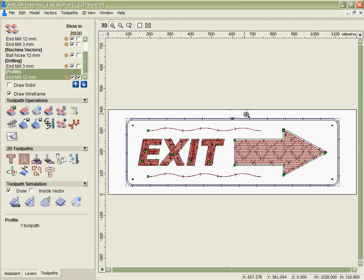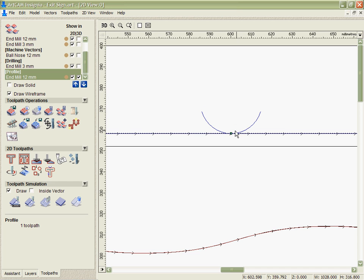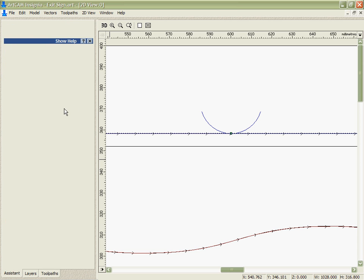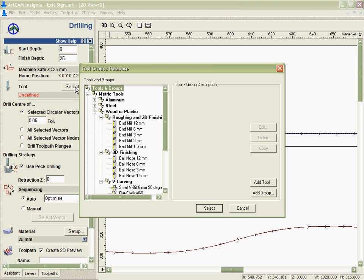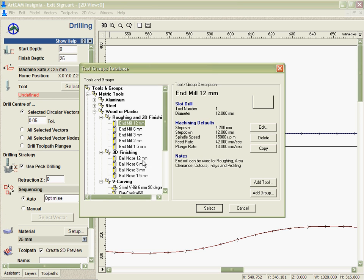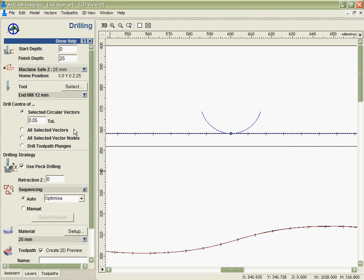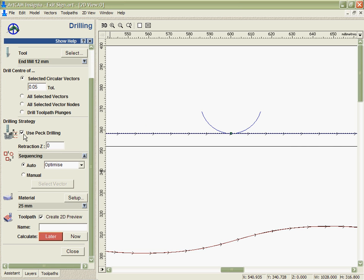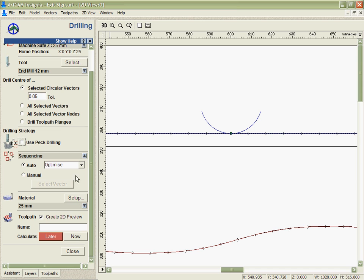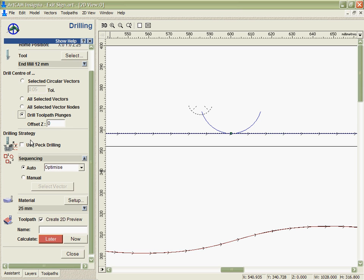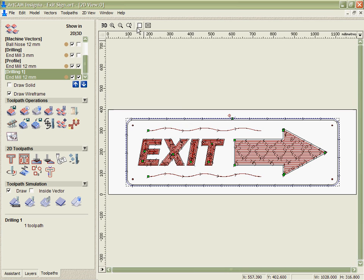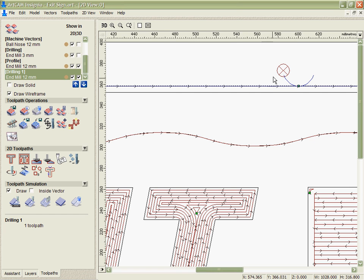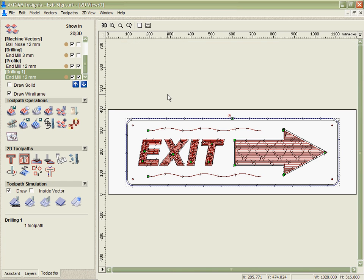So just to show that we want to go in here, select that, go back into the drilling, select a tool that's the same size to make sure. In this case it would be a drill bit rather than a regular end mill. And say drill tool path plunges. And when we calculate that we can see there is our drilling point that's going to drill that down to relieve a lot of the stress when we put our tool in there as well.